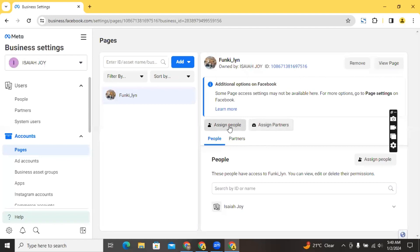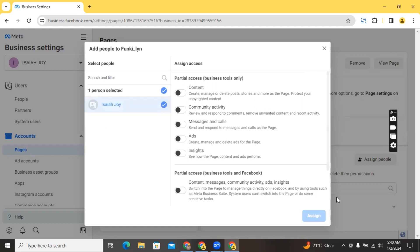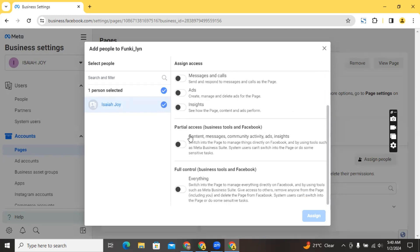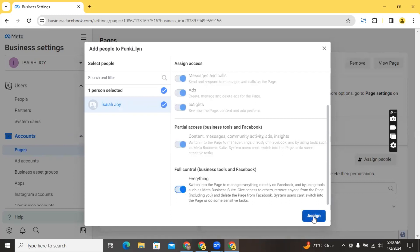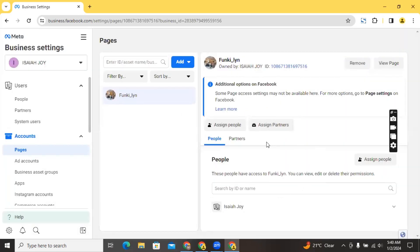Once the page is added, you can assign people to manage it. People you've already added to your Business Manager can be assigned to manage this page or run ads with it. I'll click on the person's name and give them full or partial control to manage the page. I'll click everything and then click 'Assign' — this ensures the person can actually run ads with this page. Click 'Done' and this person now has access. You can also assign partners to manage this page.